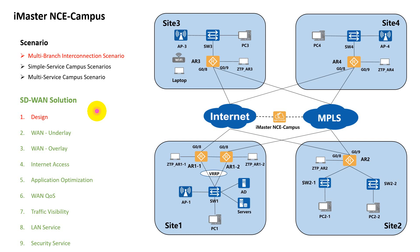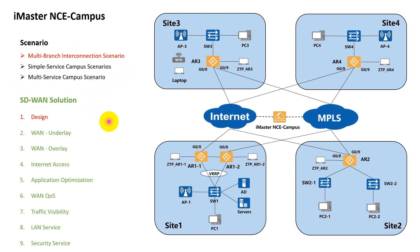Welcome to Huawei Middle Eastern Innovation Lab. As we mentioned previously, iMaster NCE Campus has three types of scenarios: multi-branch interconnection scenario, simple service campus scenario, and multi-service campus scenario. In this demo, I'm going to demonstrate the multi-branch interconnection scenario, which is actually the SD-WAN solution.